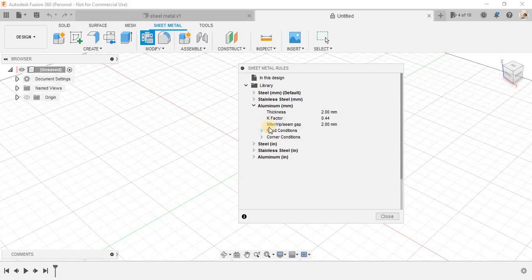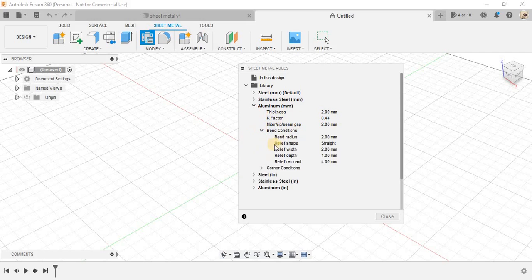the thickness here is 2 mm, the k factor is here. And there is the bend condition, the bend radius and all. And you can always edit this in any change.